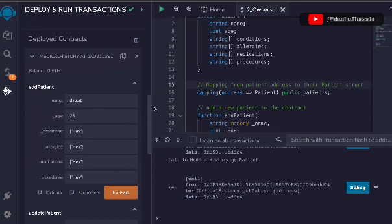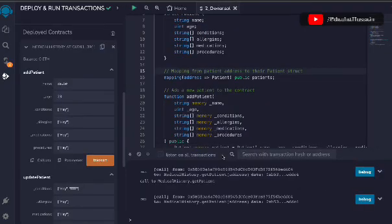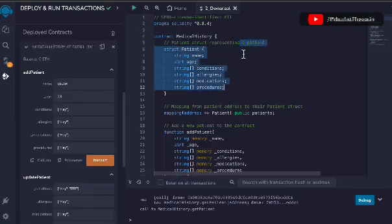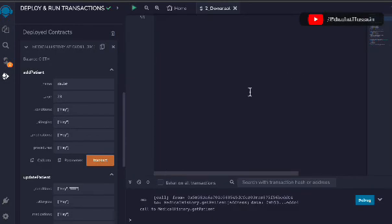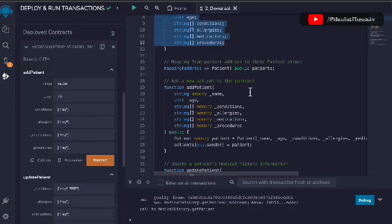Now you know how to write a smart contract. Practice these small smart contracts and that will give you a very good idea of how you can write a contract for a real-world application. This smart contract is absolutely fine — you can use it in a front end. Make a simple single-page front end where users can input their medical history and display it back to them.